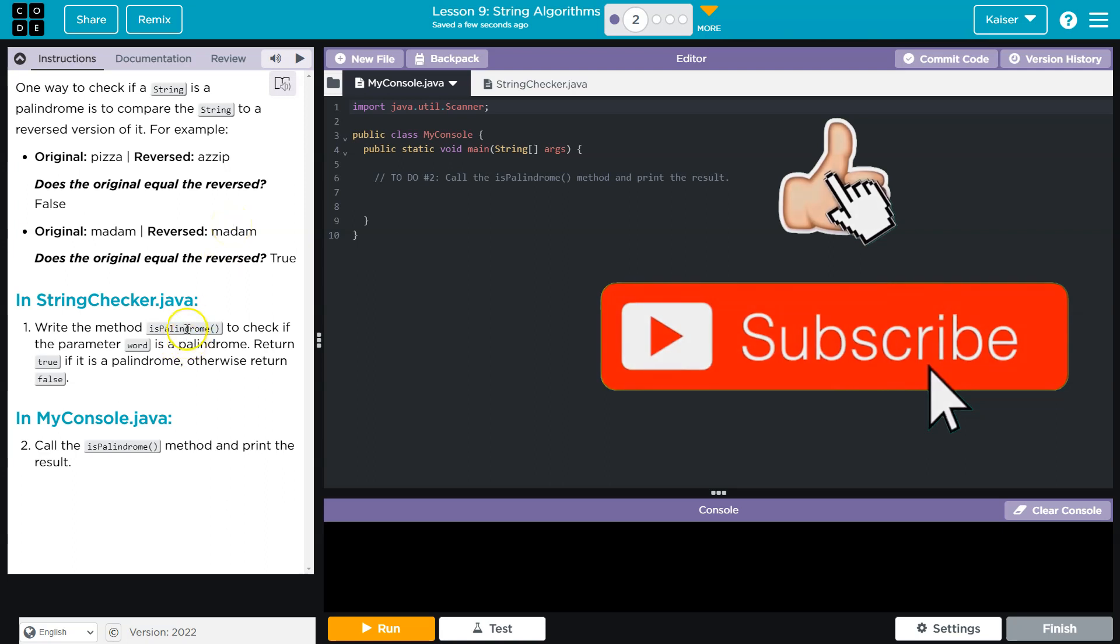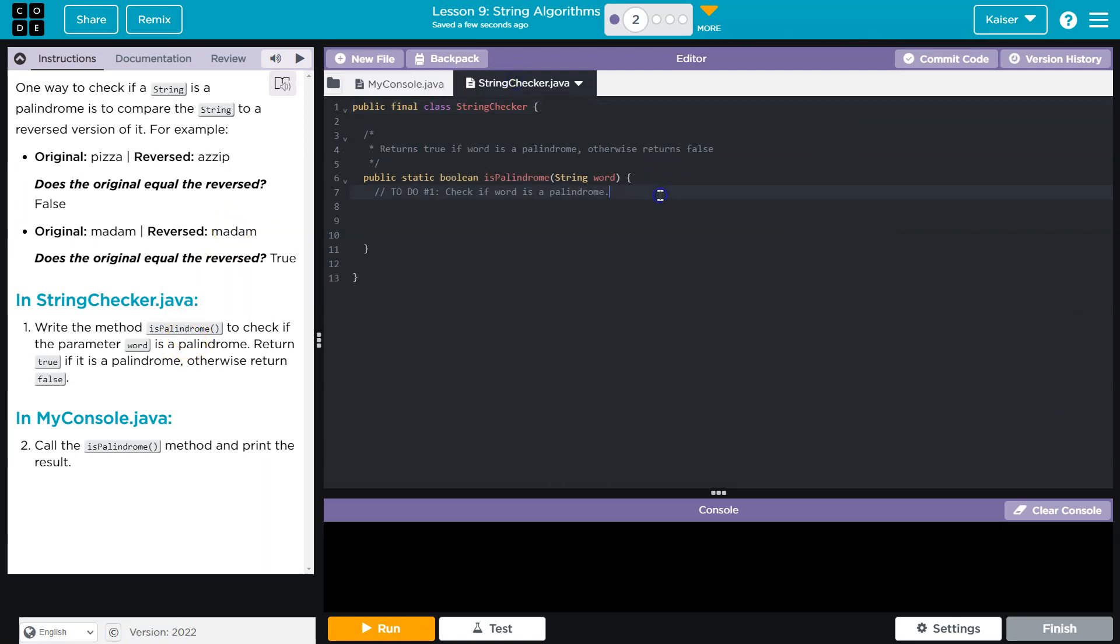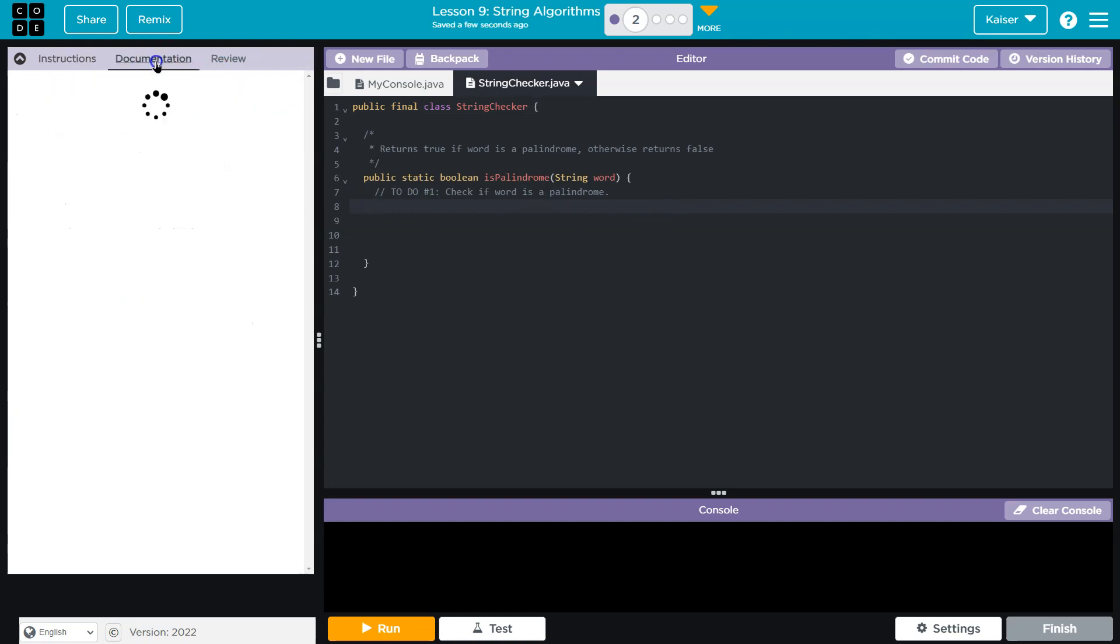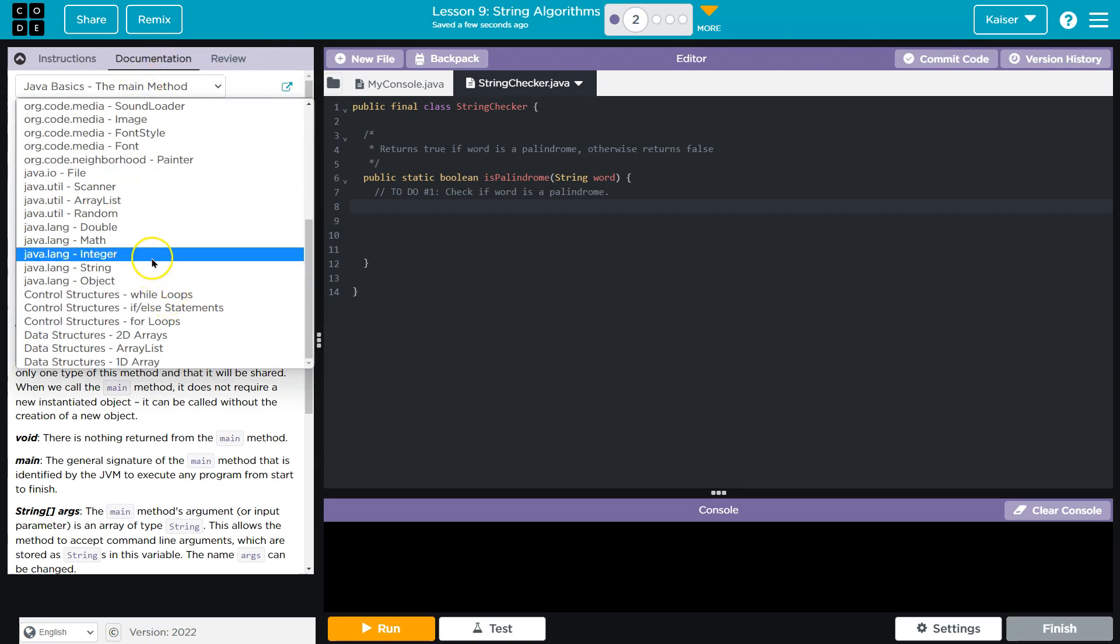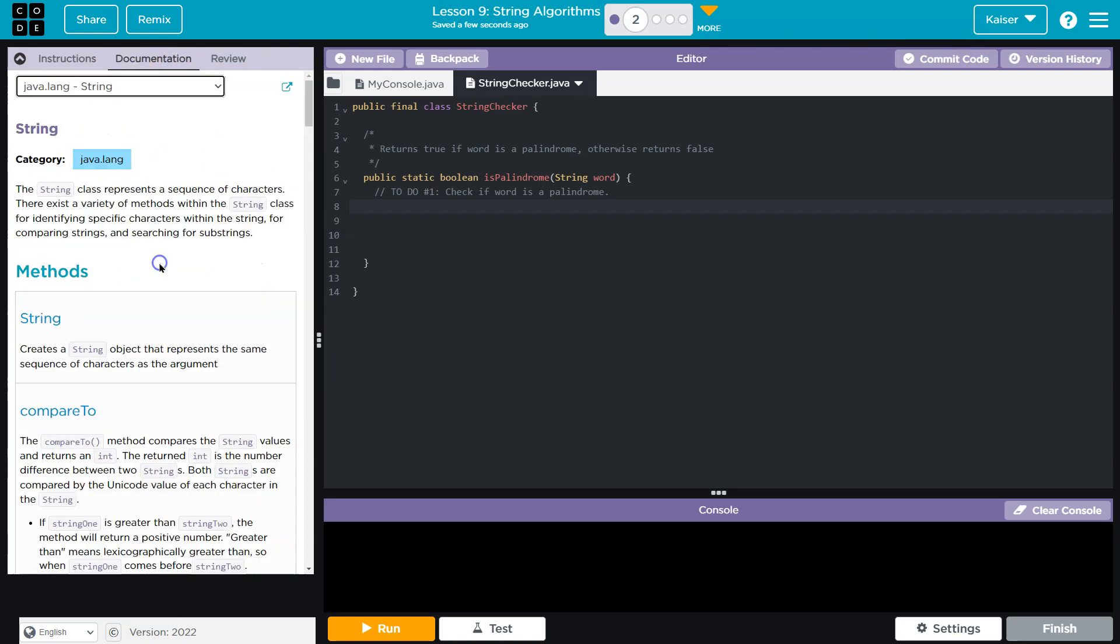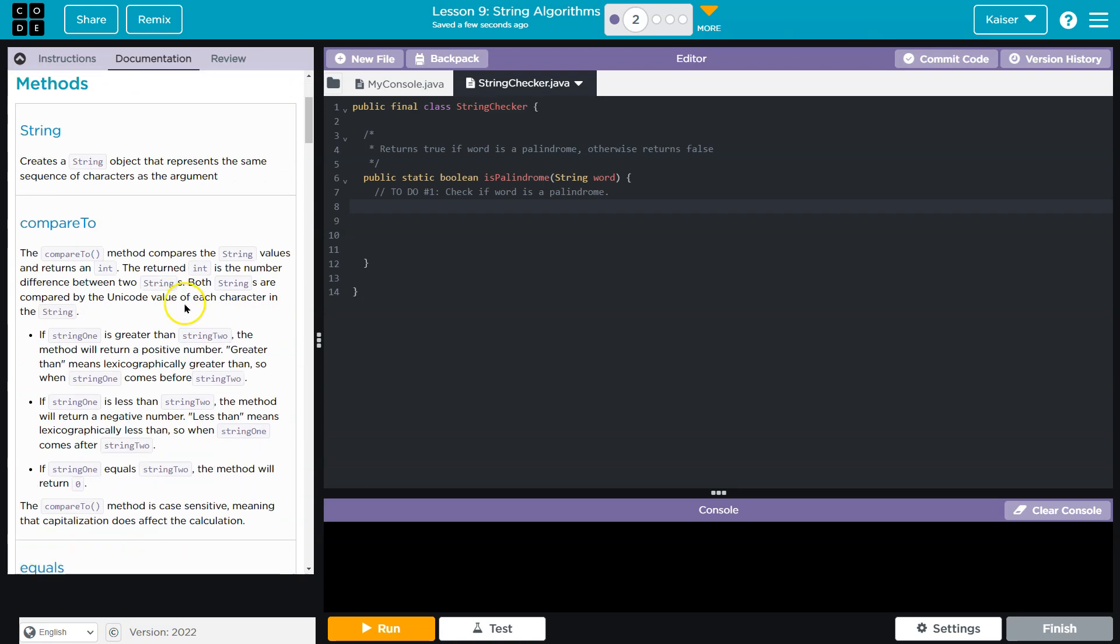So we're going to do, I guess, an isPalindrome method. And this is a kind of a common challenge in computer science. The idea of you need to flip a string. A few things to keep in mind, guys. Documentation, Java String. What have we learned that we are going to need to be able to reverse a string?